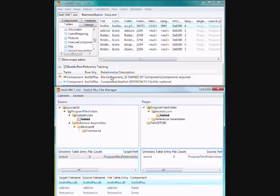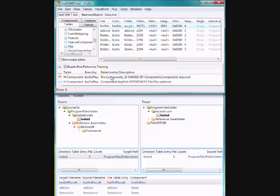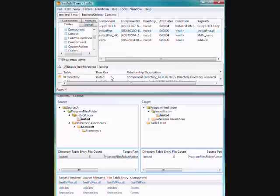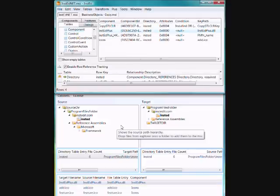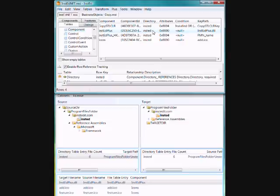And using Instead's navigation and reference tracking, we can jump to the component. So it becomes quite easy to get around.